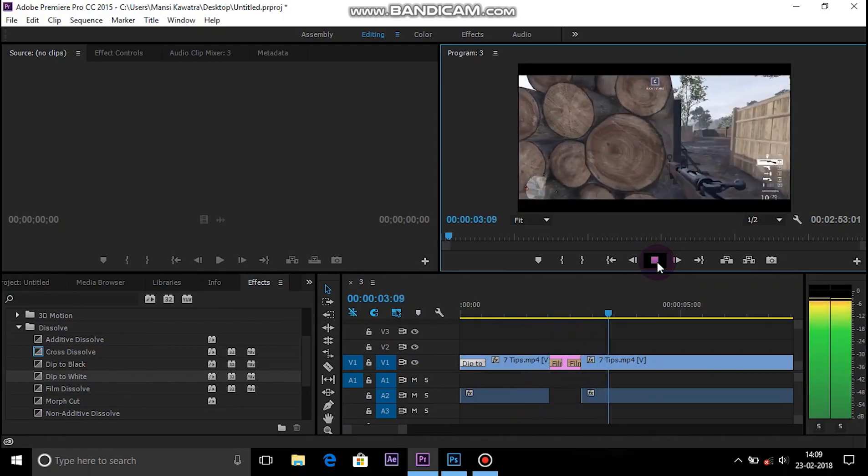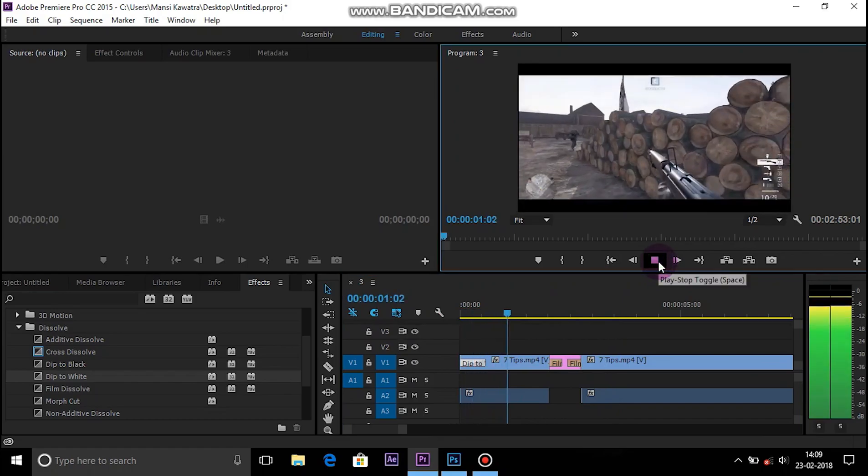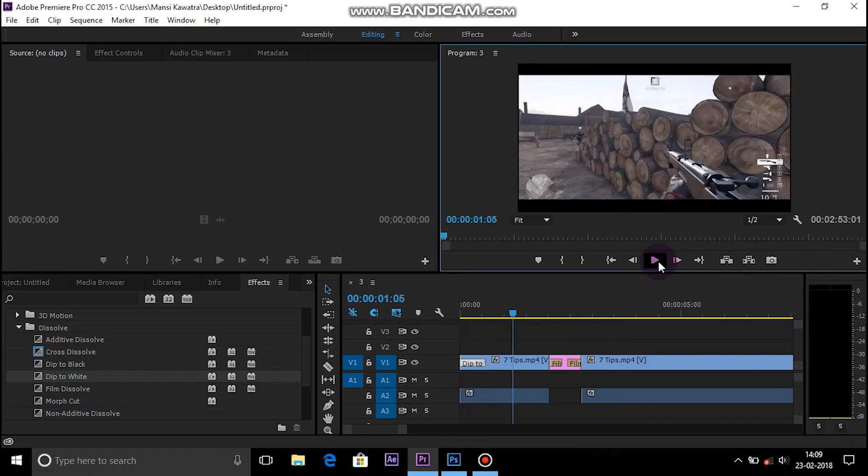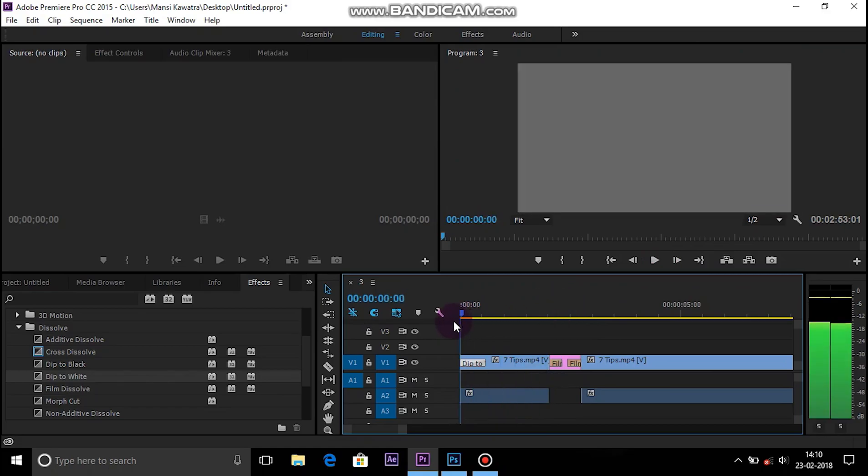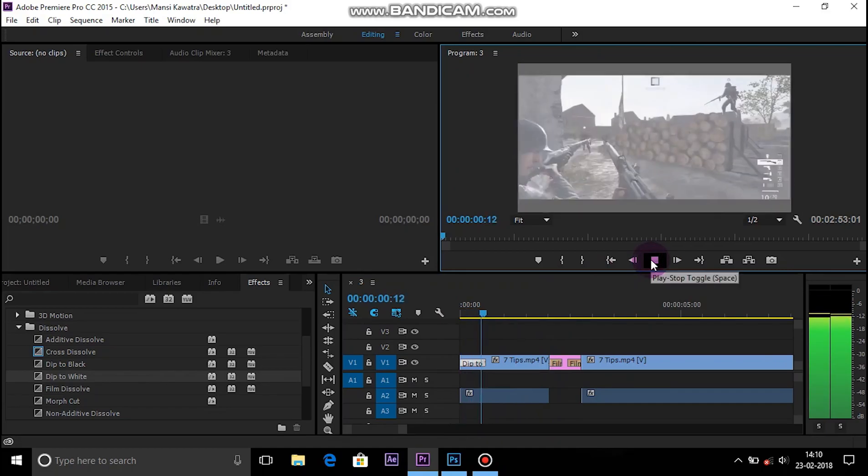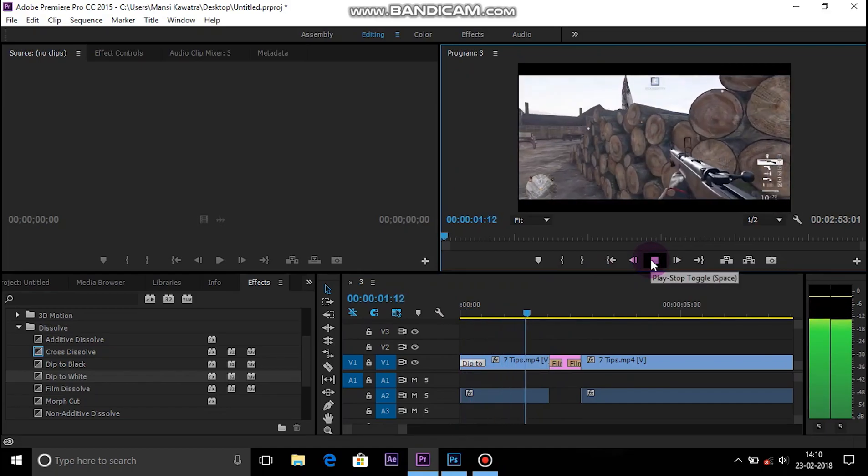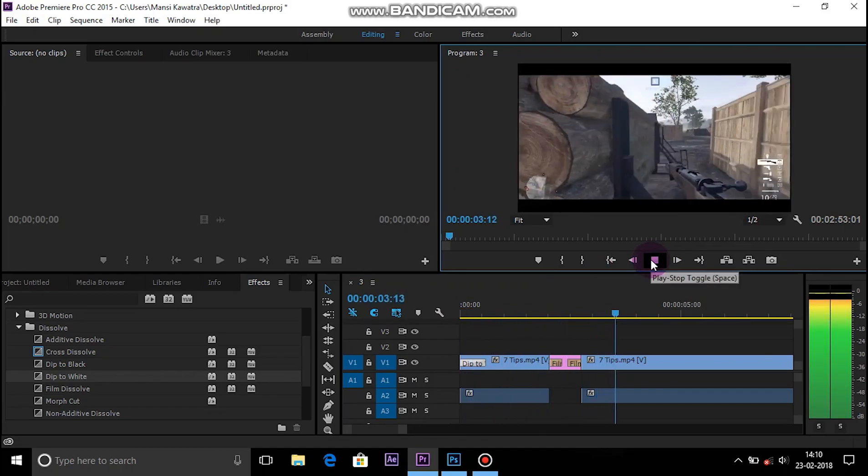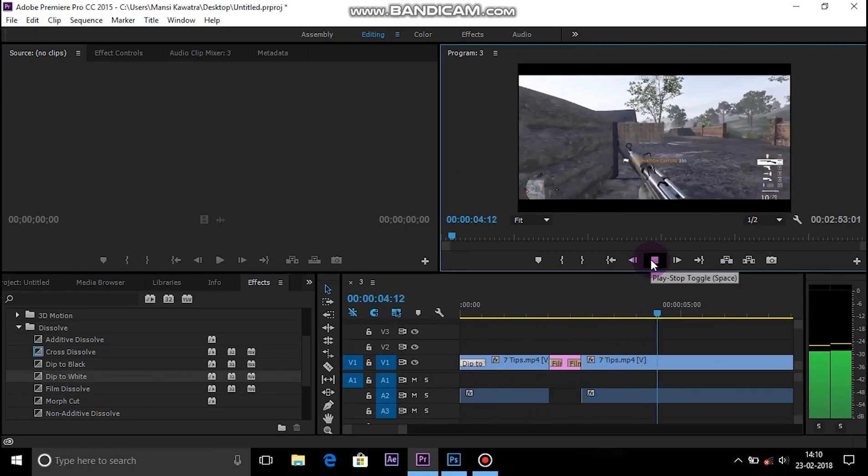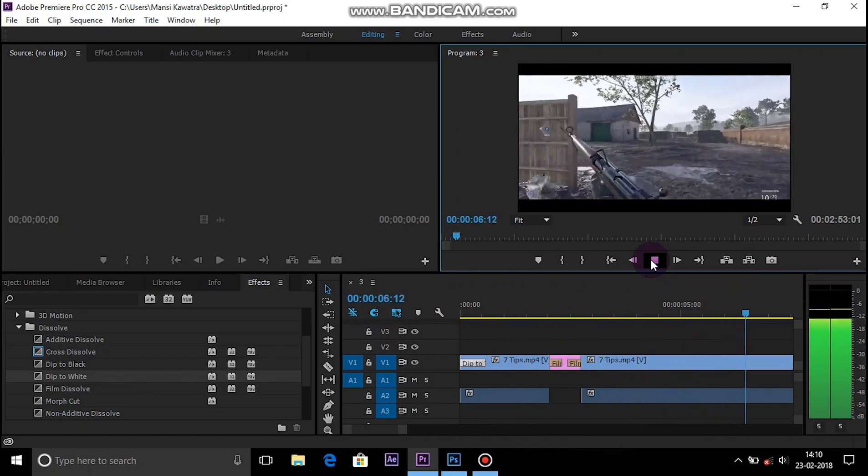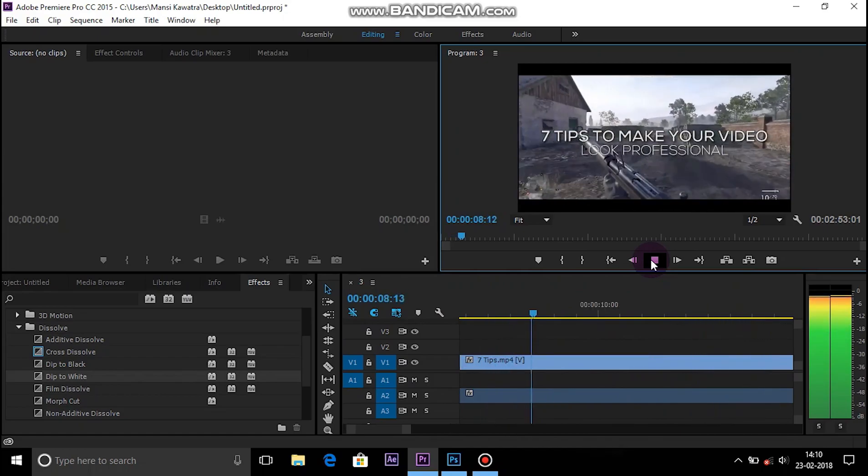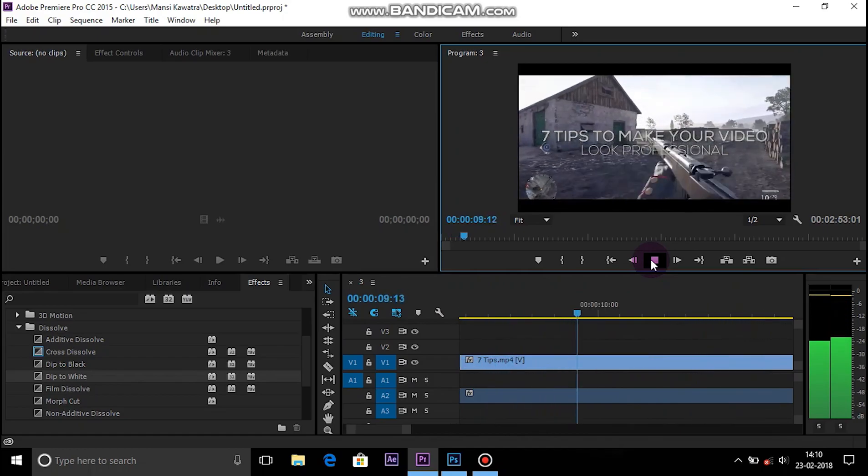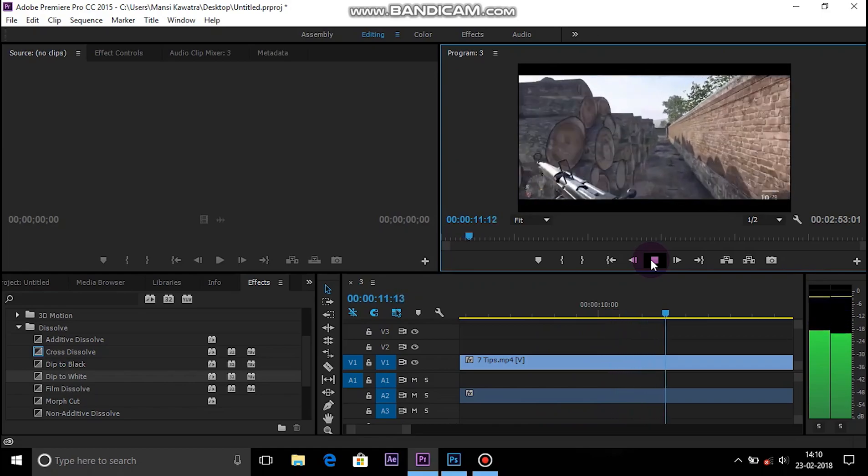As you can see it looks like dip to white transition. I also want to tell you that if you want a dip to black transition which is also in Premiere, you have to choose a black screen instead of white and everything is the same. If you enjoyed this video please give this video a thumbs up. If you want more videos like this, subscribe to my channel. Thanks for watching, my name is Raman and I will see you in my next video. Goodbye.